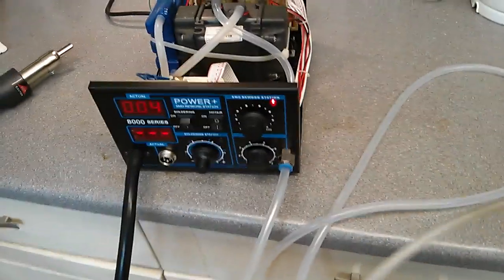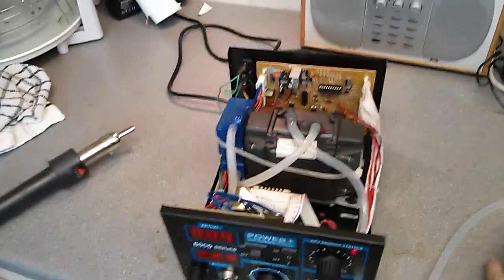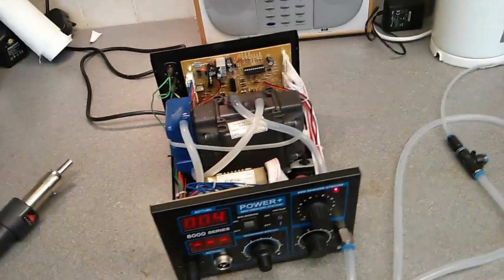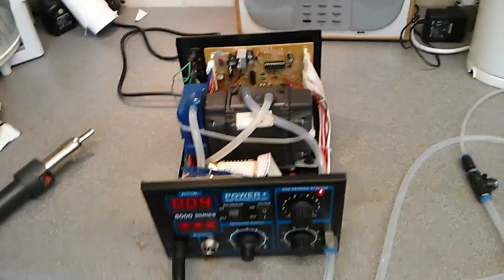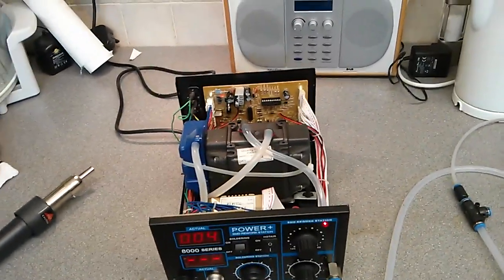That's it, a couple of modifications to this 8000 series SMD rework station which I think make it a better tool. Thanks for watching!